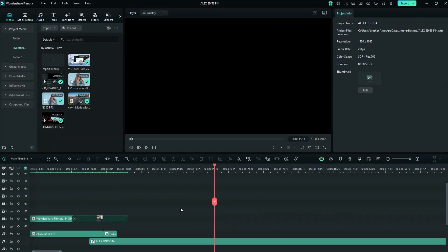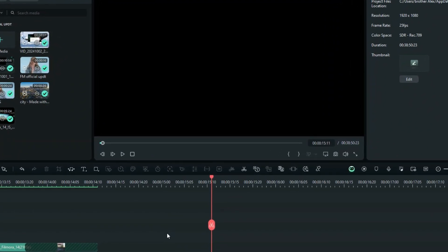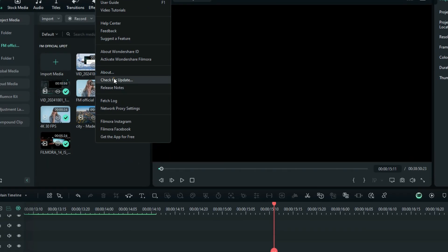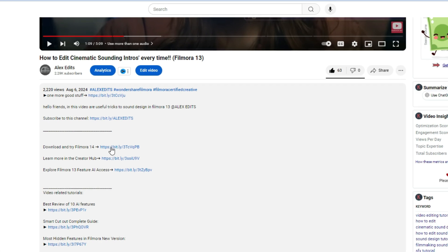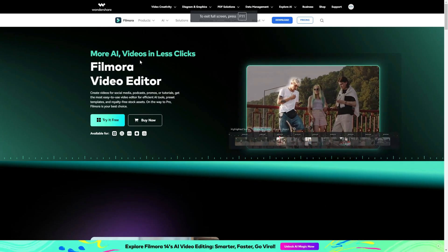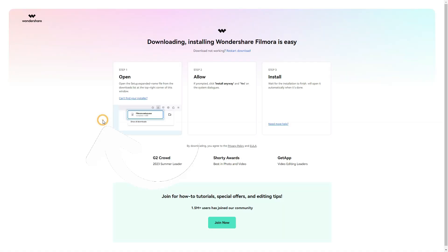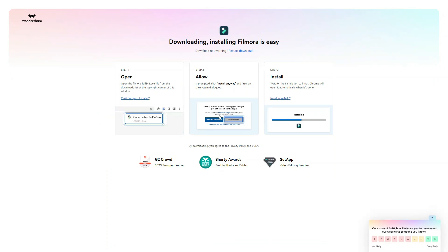Without wasting much of your time, let's start by helping those who may not know how to upgrade to this latest version. Go to the Help tab and select 'Check for New Updates.' If you're using any previous version, Filmora 14 will pop up asking you to update. If that doesn't work, use the link in the description to go to the official Wondershare Filmora website and download the installer from there.